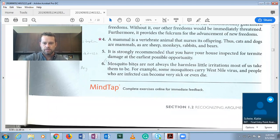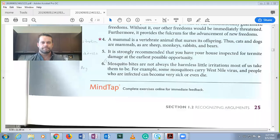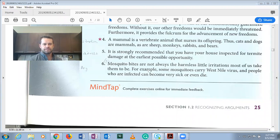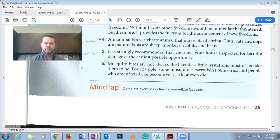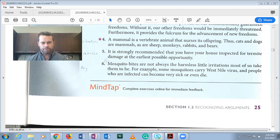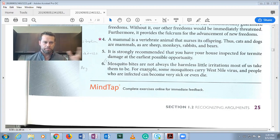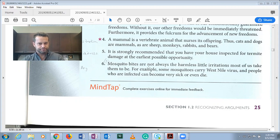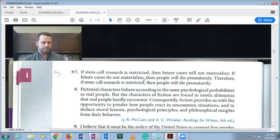Number six: 'Mosquito bites are not always the harmless little irritations most of us take them to be. For example, some mosquitoes carry West Nile virus, and people who are infected can become very sick or even die.' This is an argument. The conclusion is that mosquito bites are not always harmless. The two premises — mosquitoes carry West Nile virus, and infected people can get very sick or die — work together to support it.